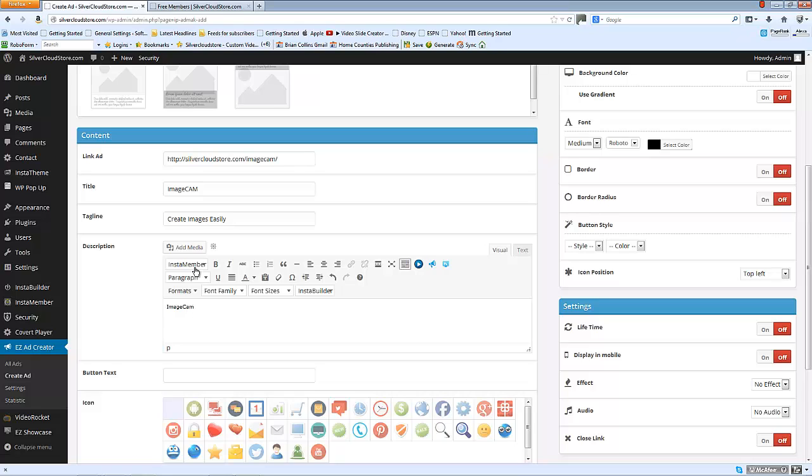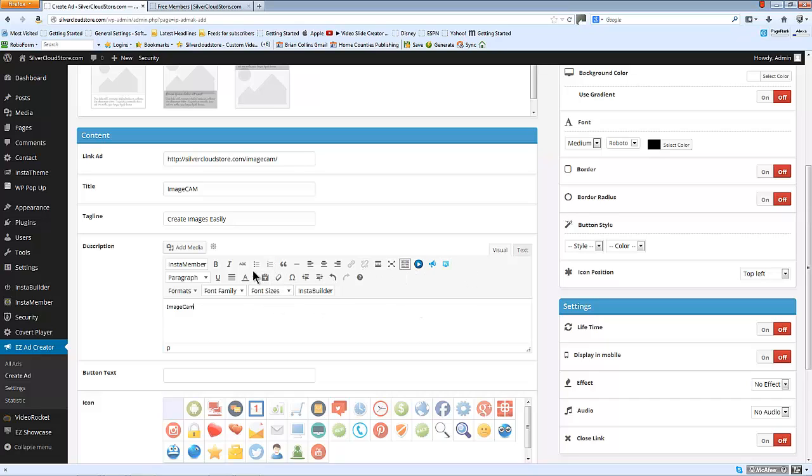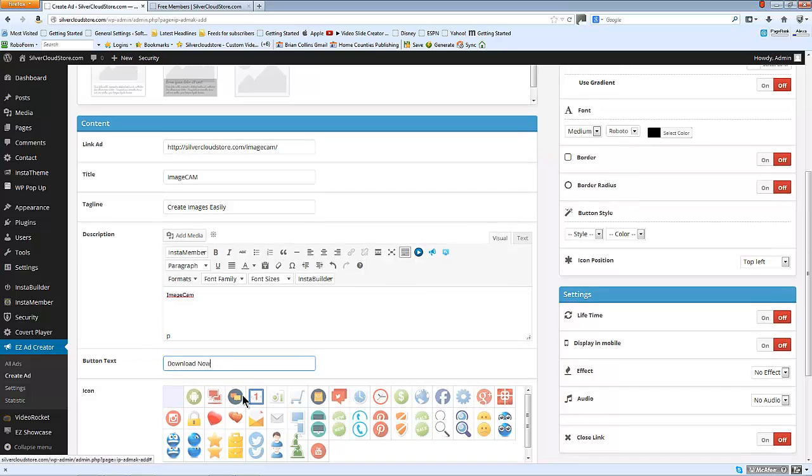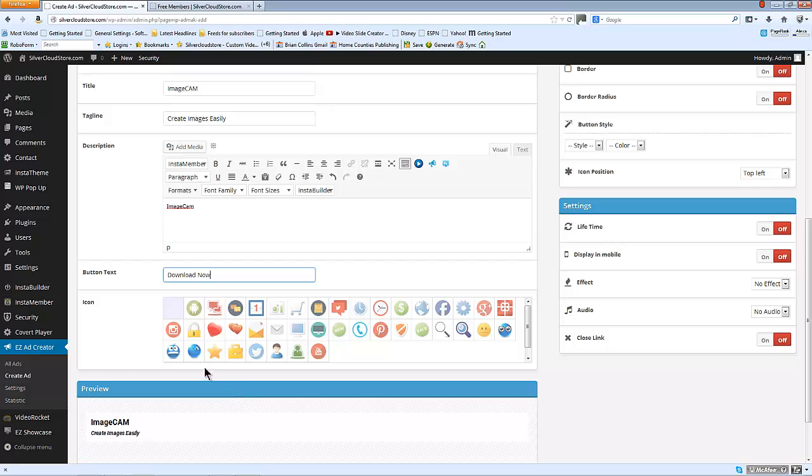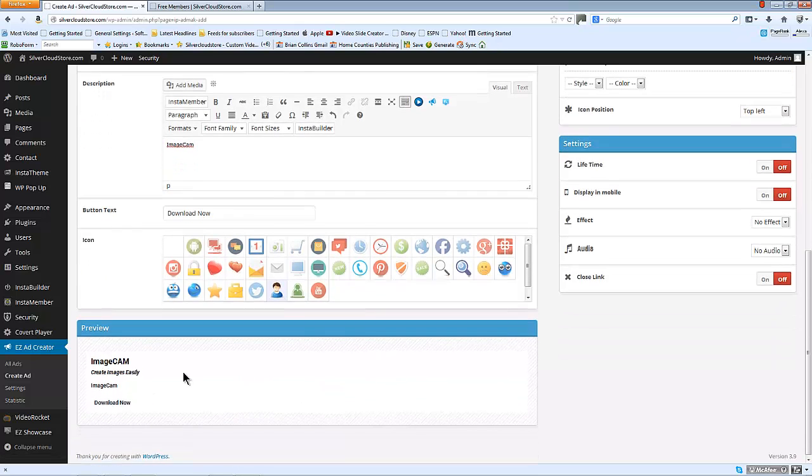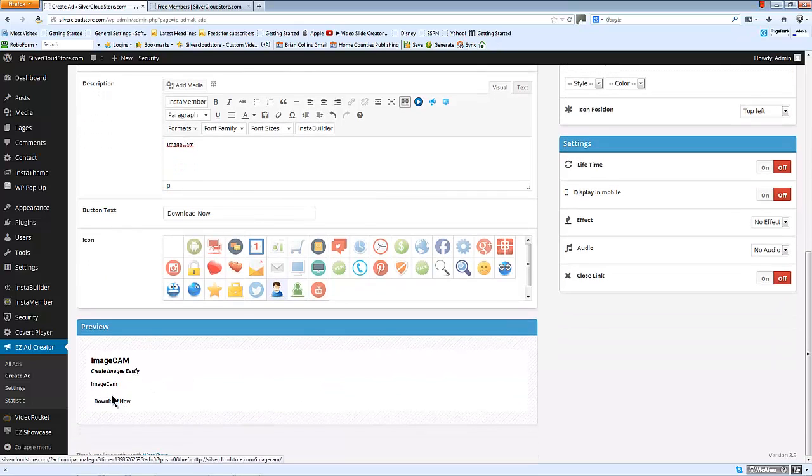You can also insert media here and anything else that's on your WYSIWYG editor, button text and choose an icon, and you can get a preview before you save of how it looks at the moment.